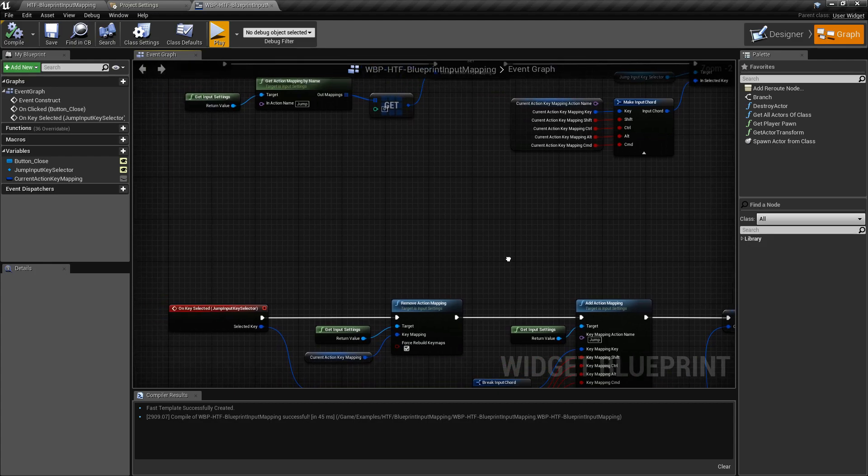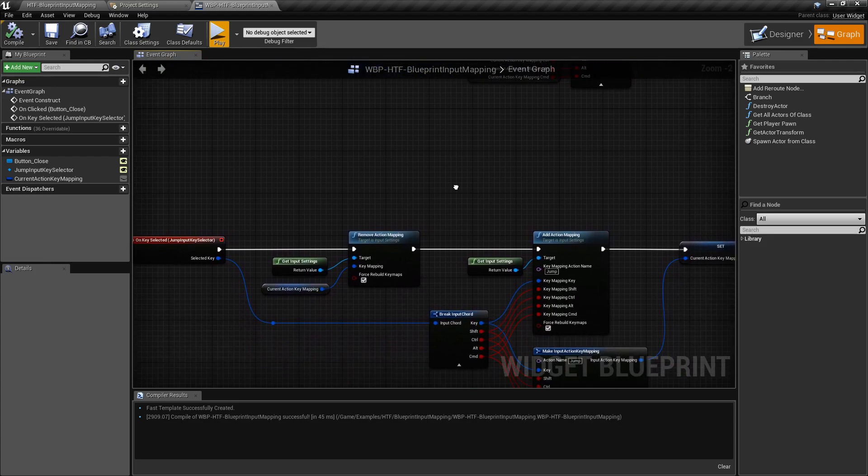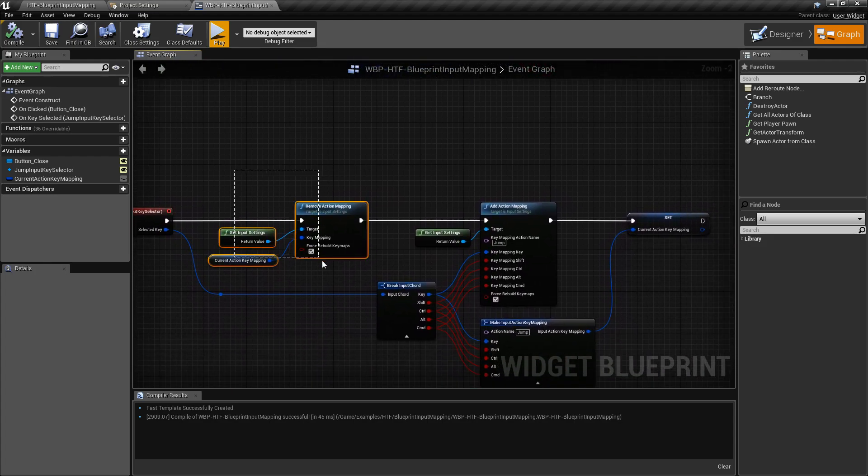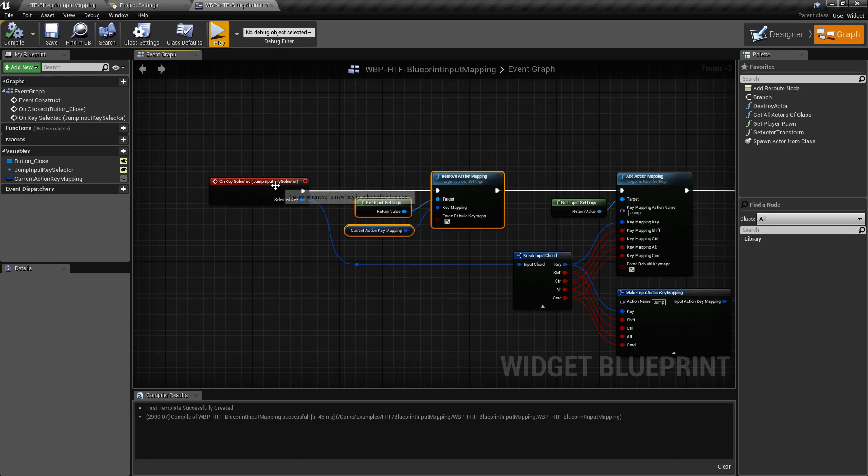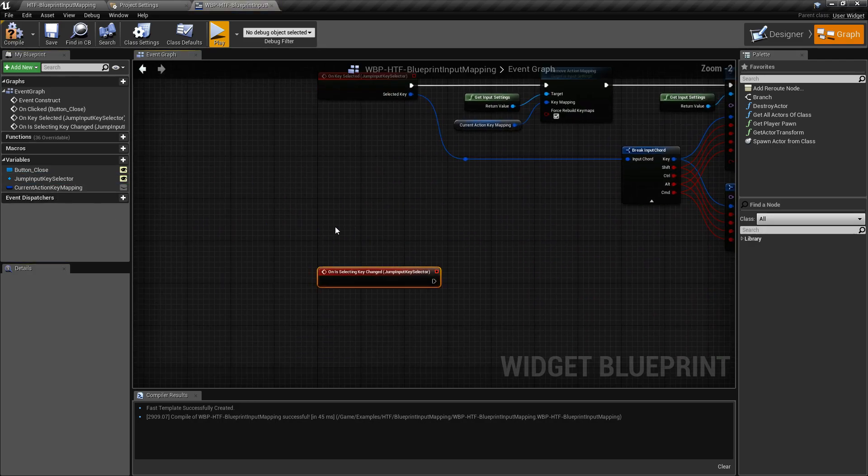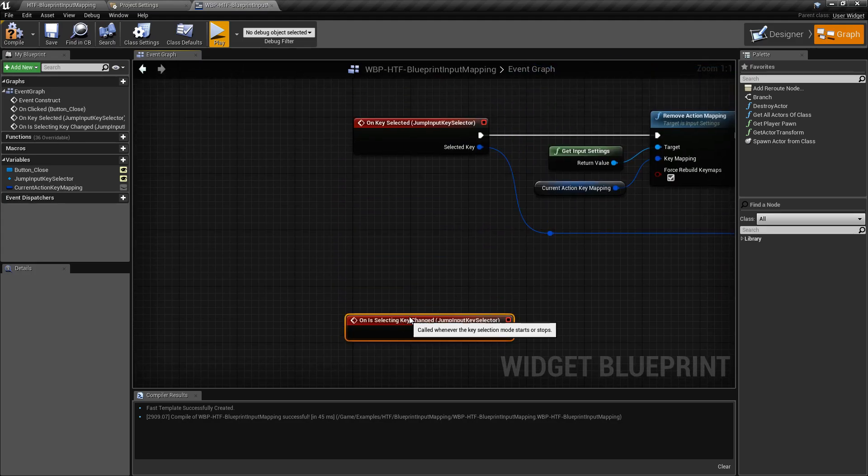Iterating all your values, maybe limiting it to one or two, whatever you want, grabbing the current value out of here. So, for example, my input key selector on this one right here, the on is key changed.